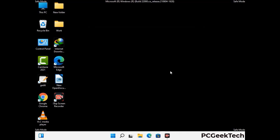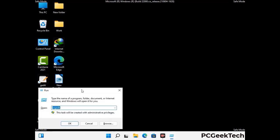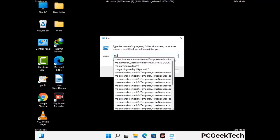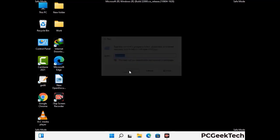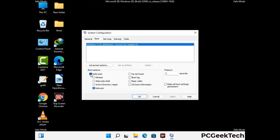By now you have most probably removed the virus from your computer successfully. You can now boot your computer in normal mode again. Press the Windows and R keys together to open the run box, type in msconfig, and press OK. On the system configuration window, go to the boot tab, uncheck the safe mode option, then click apply and press OK.